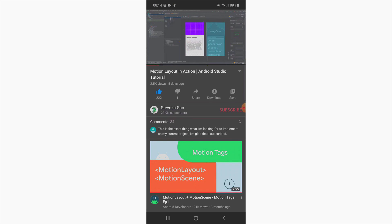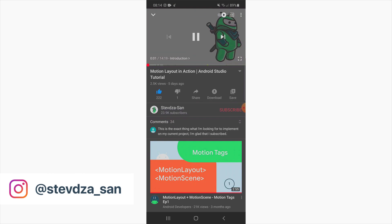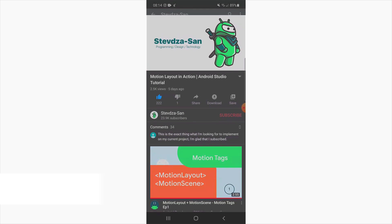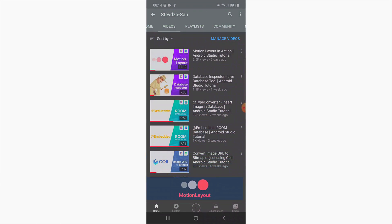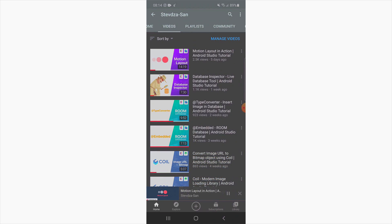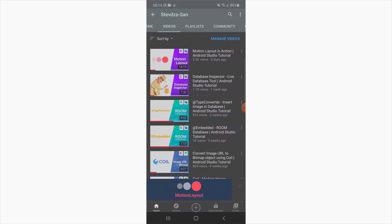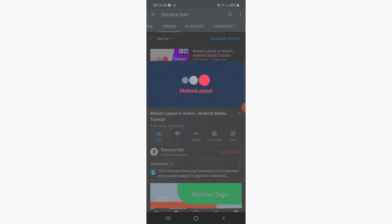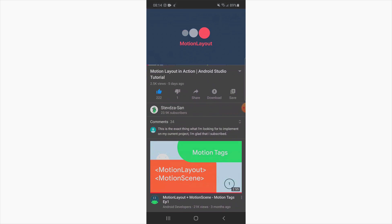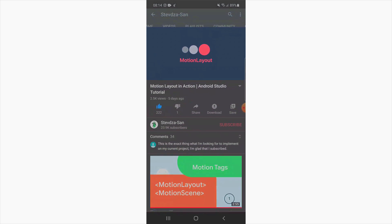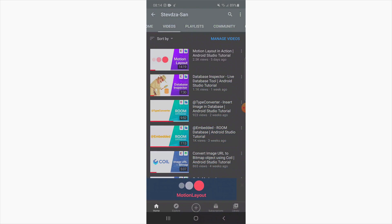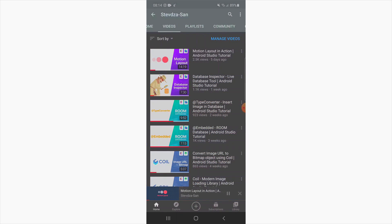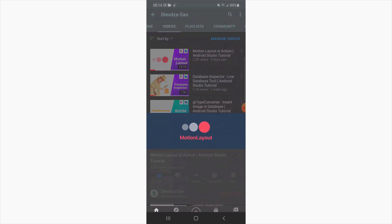Hello and welcome back to my new video. In this video I'm going to show you how to create a motion layout animation very similar to the one you see on the official YouTube application. I received a lot of positive feedback from my previous video about motion layout, and I've decided to create an even better example. This tutorial will have two parts — I split it up because I know you guys don't like long videos.